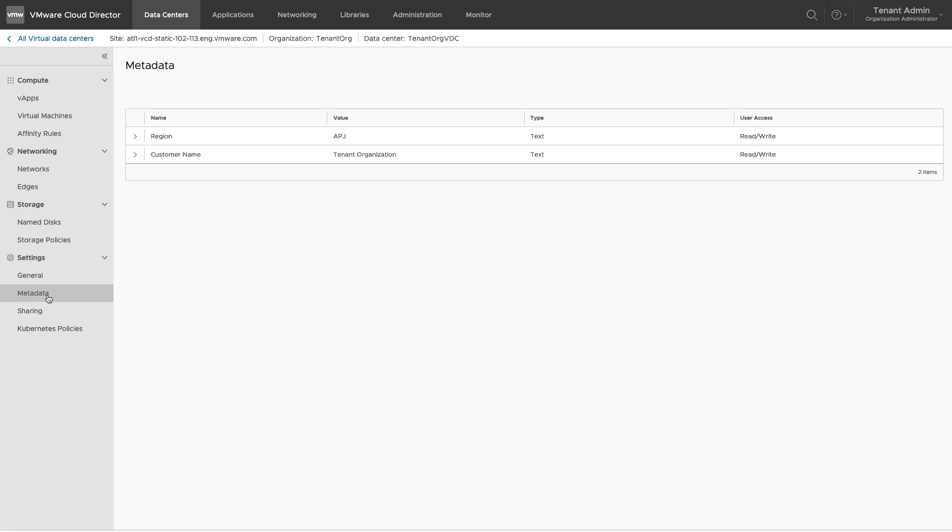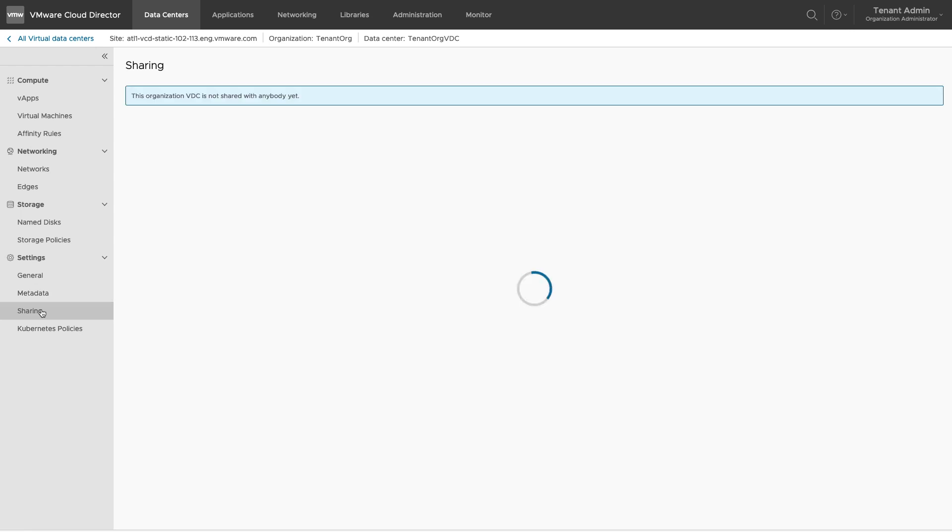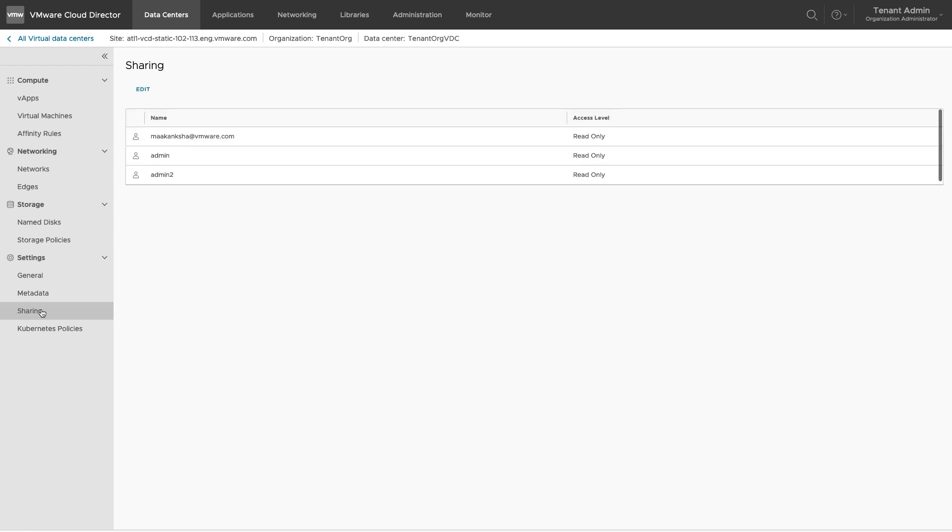Under Sharing, you can see the list of users with whom this VDC is shared. You can edit this list as well.